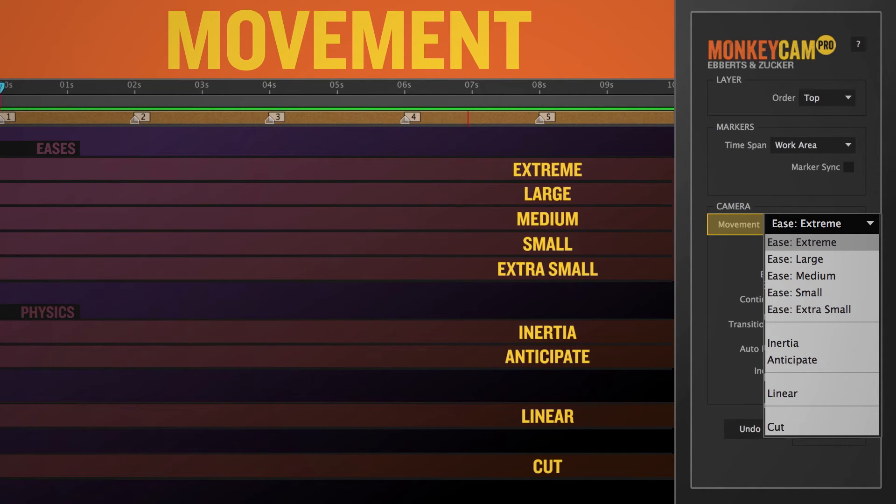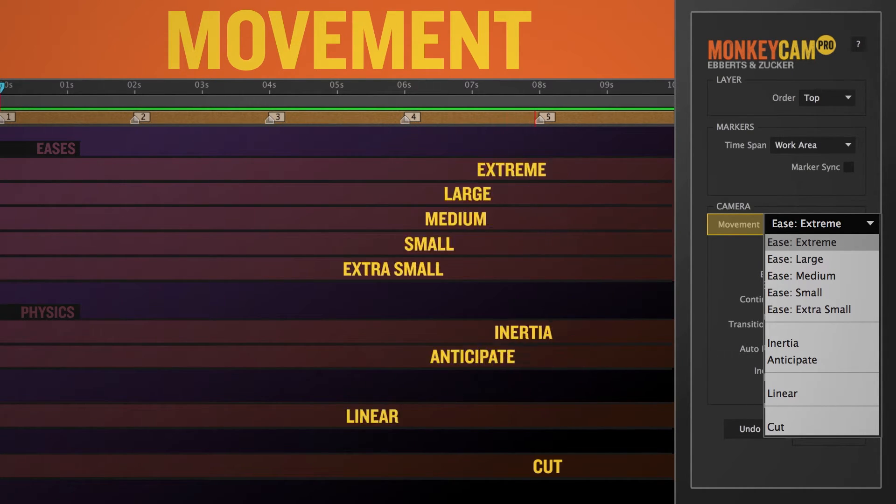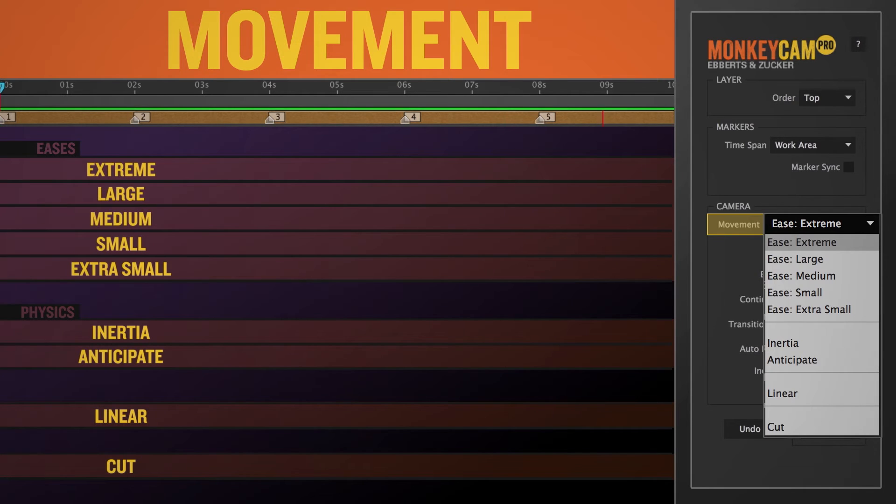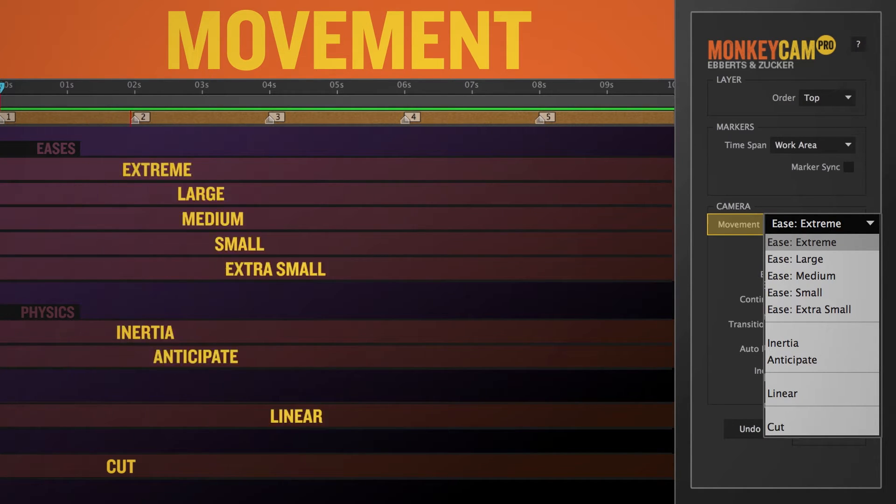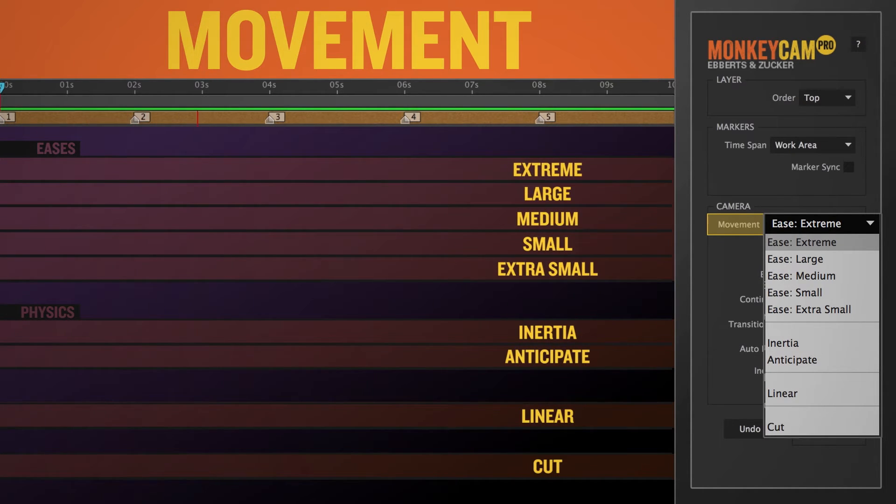If you select cut, many of the options of the UI are disabled, since they deal with motion, and cut doesn't have any.